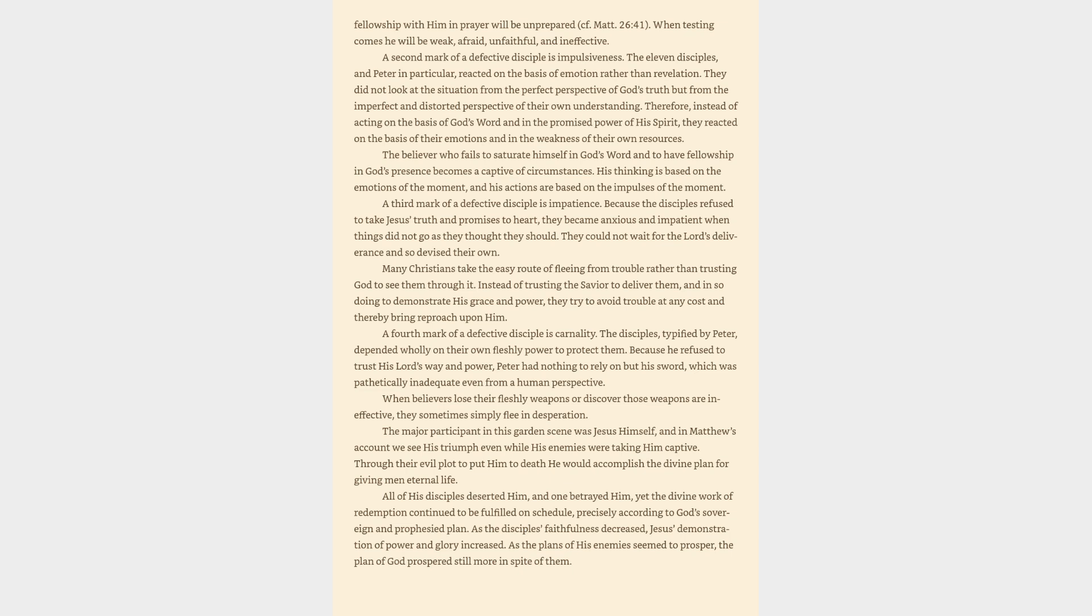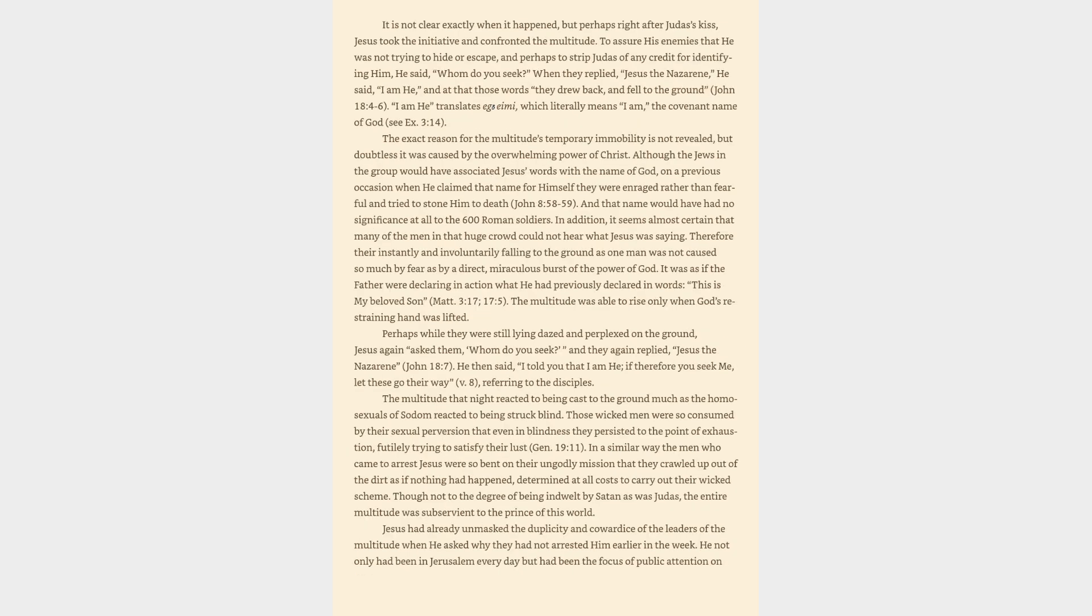When believers lose their fleshly weapons or discover those weapons are ineffective, they sometimes simply flee in desperation. The major participant in this garden scene was Jesus Himself, and in Matthew's account we see His triumph even while His enemies were taking Him captive. Through their evil plot to put Him to death He would accomplish the divine plan for giving men eternal life. All of His disciples deserted Him, and one betrayed Him, yet the divine work of redemption continued to be fulfilled on schedule, precisely according to God's sovereign and prophesied plan. As the disciples' faithfulness decreased, Jesus's demonstration of power and glory increased. As the plans of His enemies seemed to prosper, the plan of God prospered still more in spite of them. It is not clear exactly when it happened, but perhaps right after Judas's kiss,